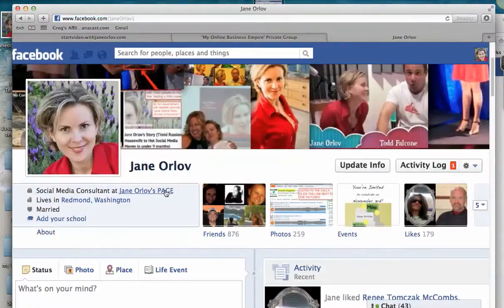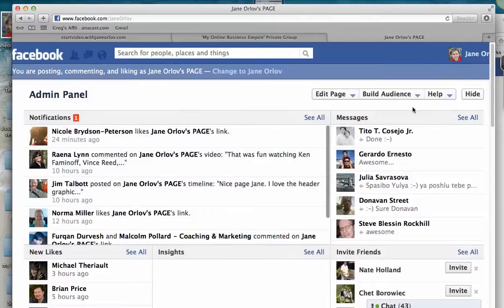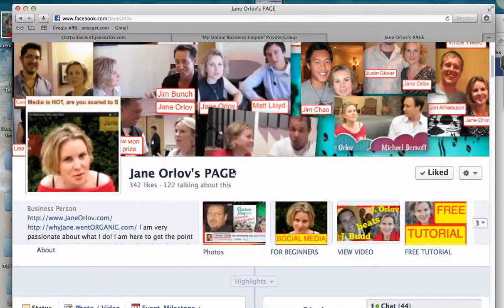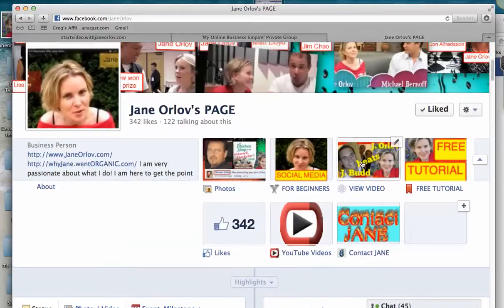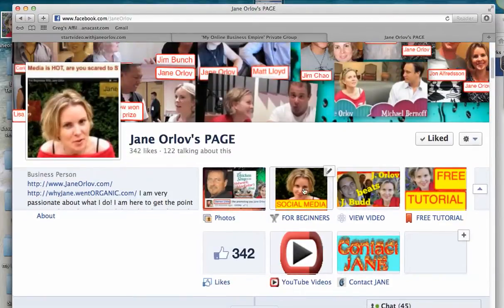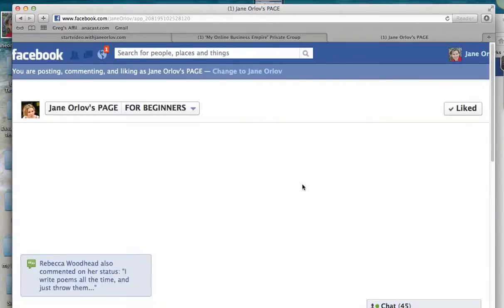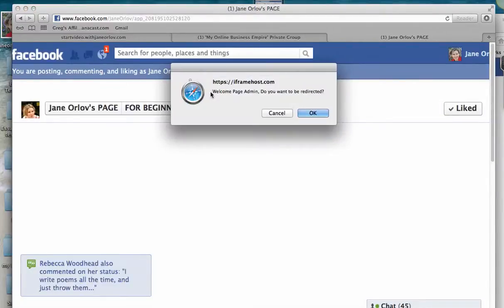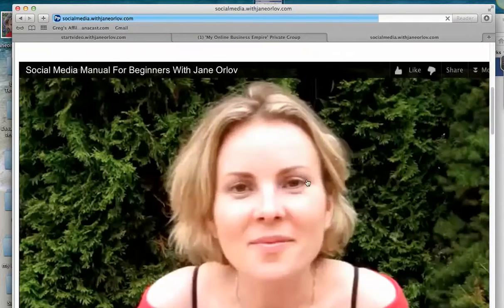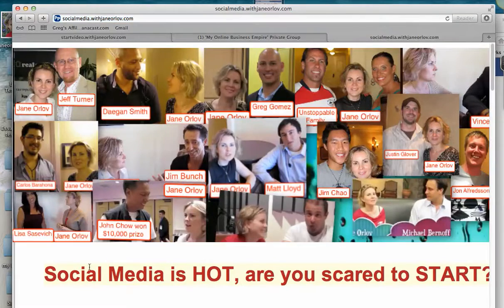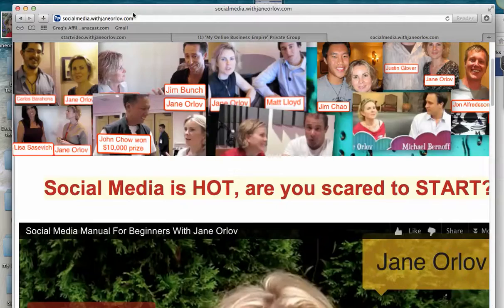Hi, my name is Jane Orloff. I'll be showing you today how to create custom tabs for your Facebook page — not your personal profile, but your Facebook page. You are allowed to create up to 15 tabs that can be redirected to whatever you want. Today I'll be showing you how to redirect them to an external website. For example, if people click on a tab, they would be redirected to an external website — not for me because I'm an administrator, but for visitors.